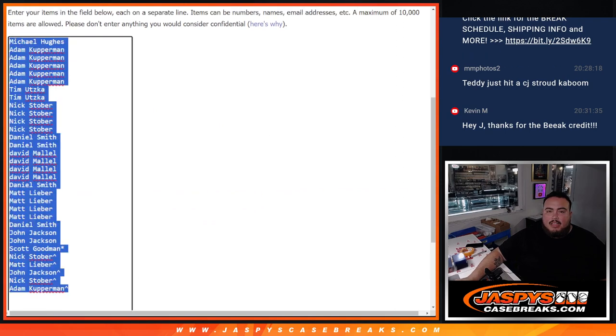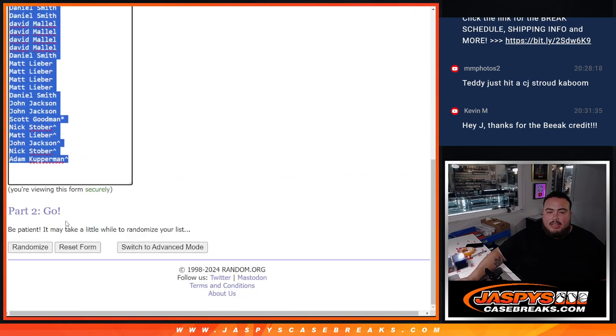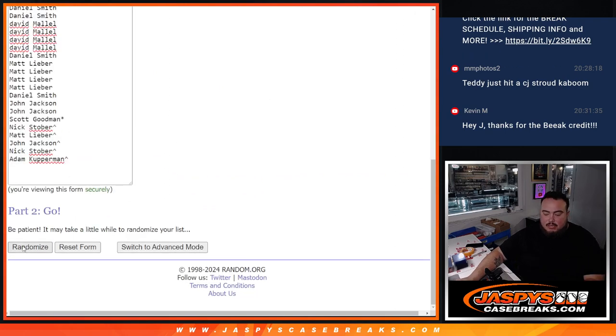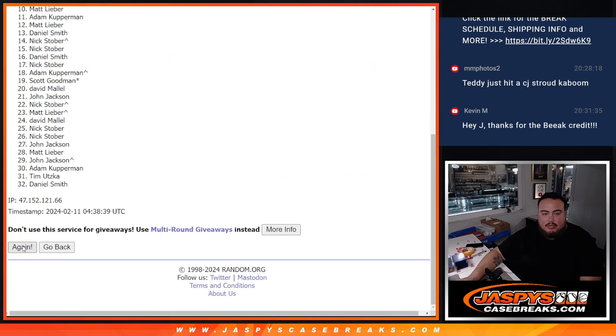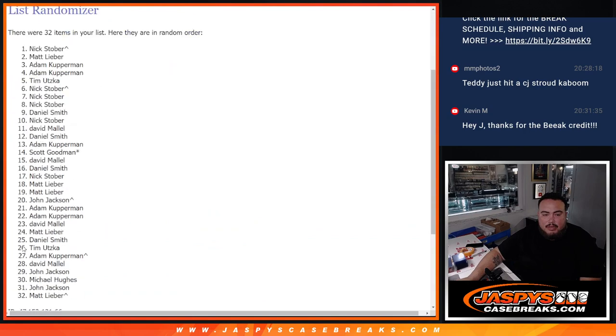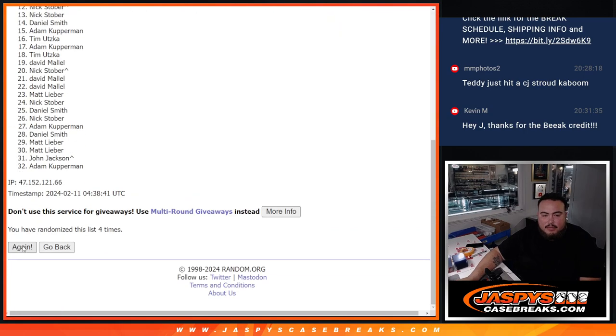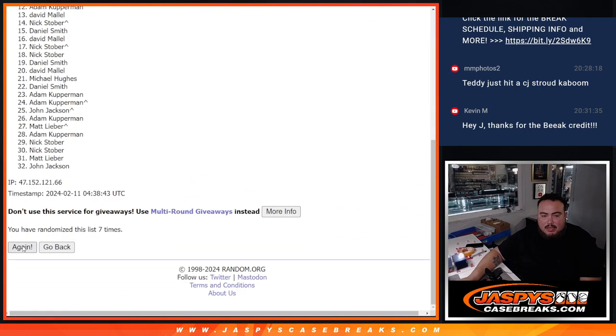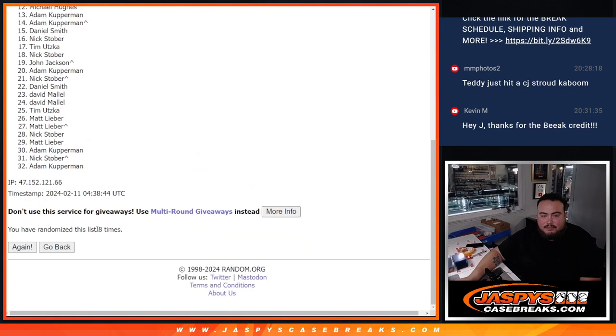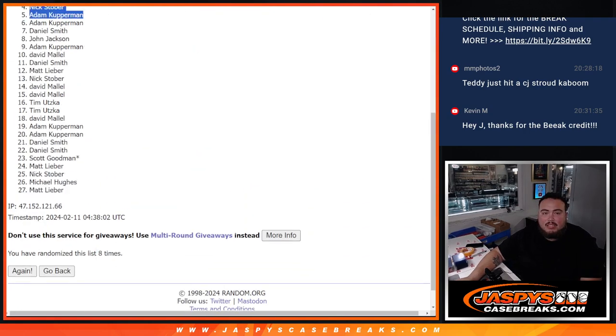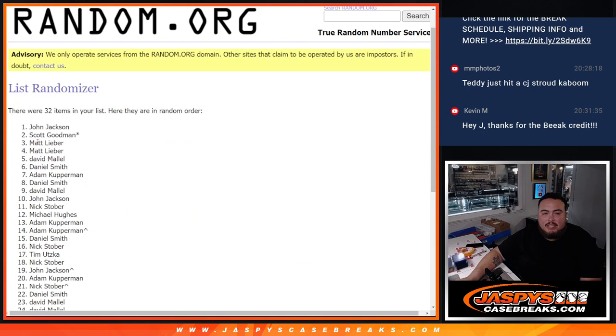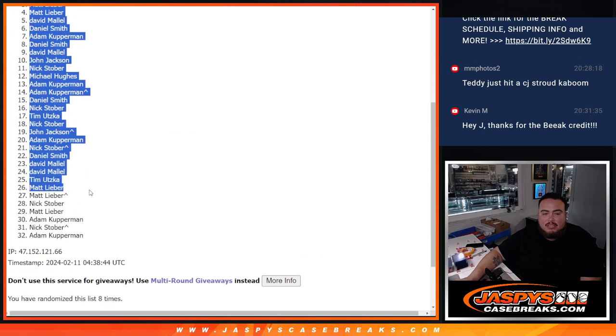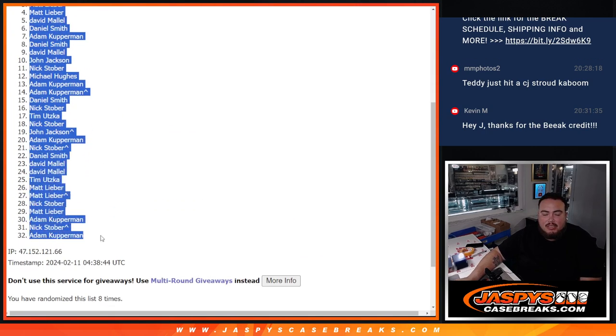And again, 8 times here. 1 for the break. 2, 3, 4, 5, 6, 7, 8. 8 times, 8, 8. John, Donna, Cup.